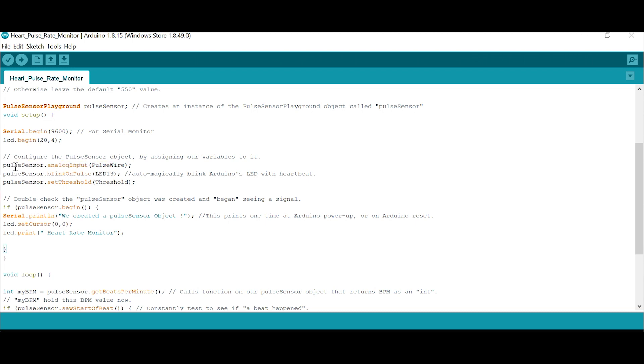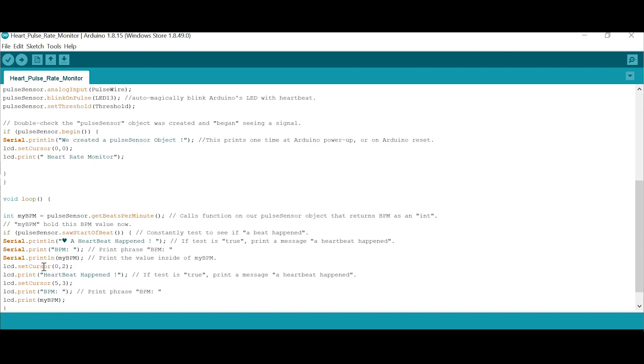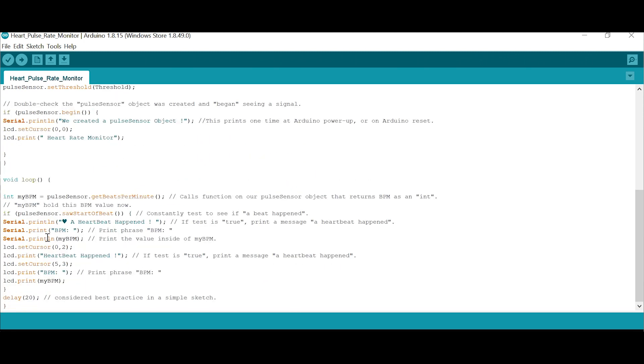Pulse sensor - this is analog sensor, analog input pulse wire. Pulse sensor blink the pulse. Set threshold - it receives the analog input and checks with the threshold level, compare, and display. The baud rate is 9600. Serial printed the pulse sensor output. That's a heart rate monitor.